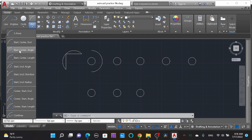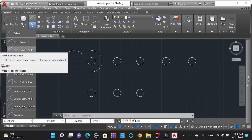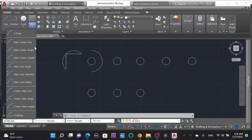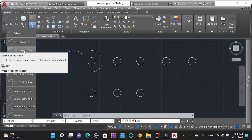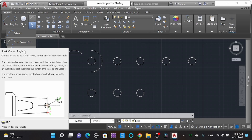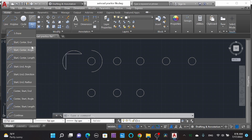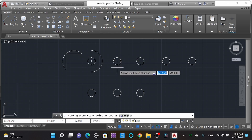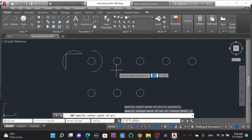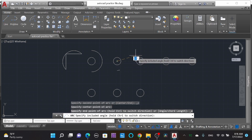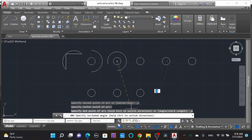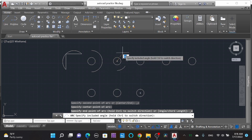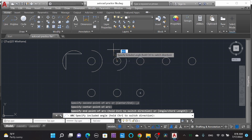Going into 'Start, Center, Angle' — this is the sequence: first you click the starting point, then the center, and then set a certain angle. You can see the description when you keep the mouse cursor over the option for a moment. So selecting Start, Center, and Angle: select the start point, center point, and then set an angle.